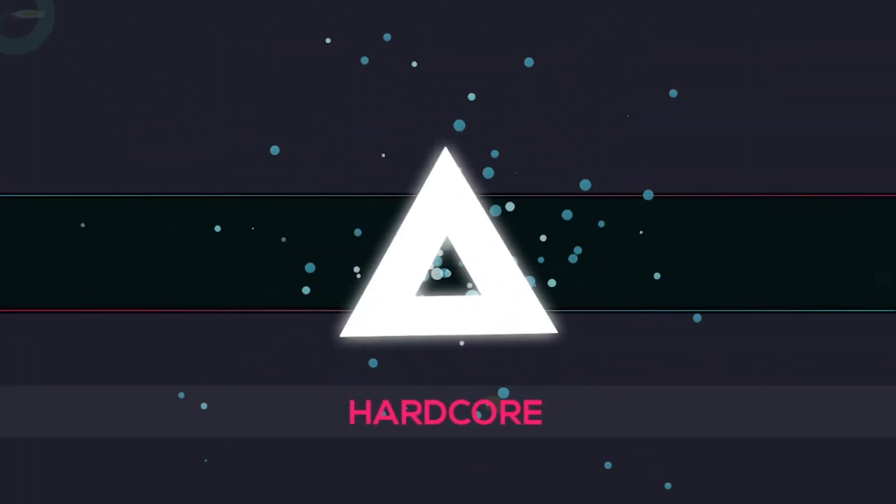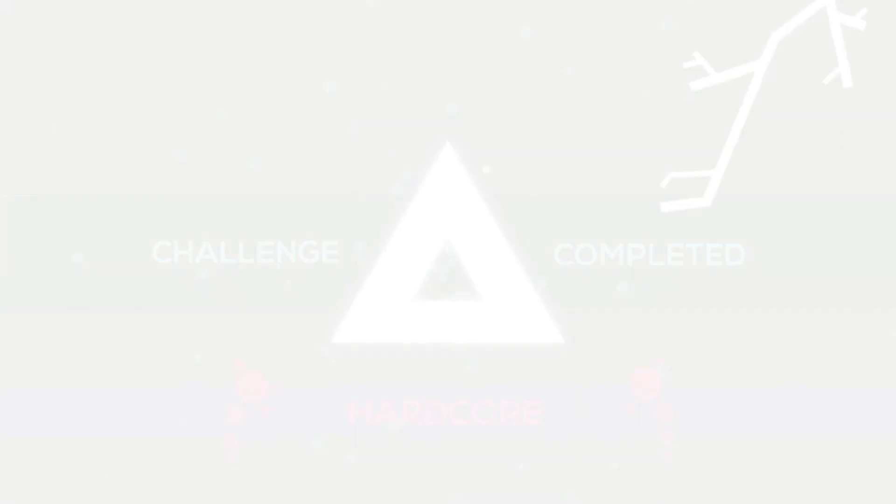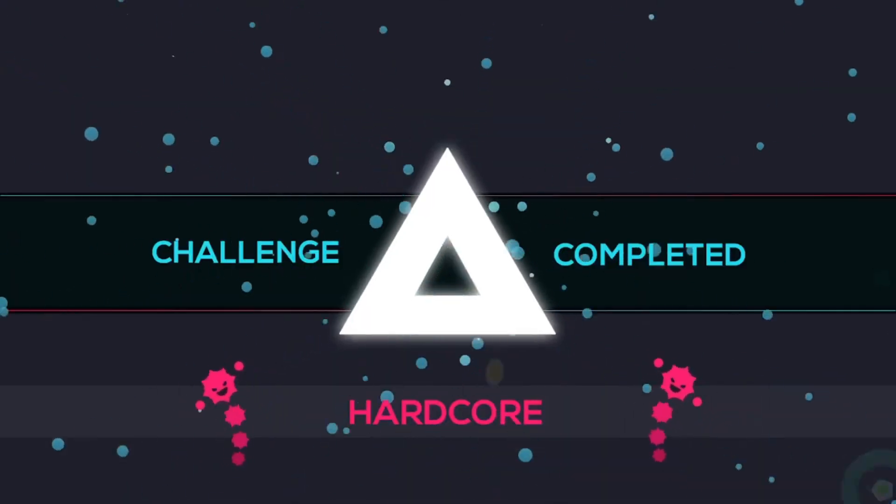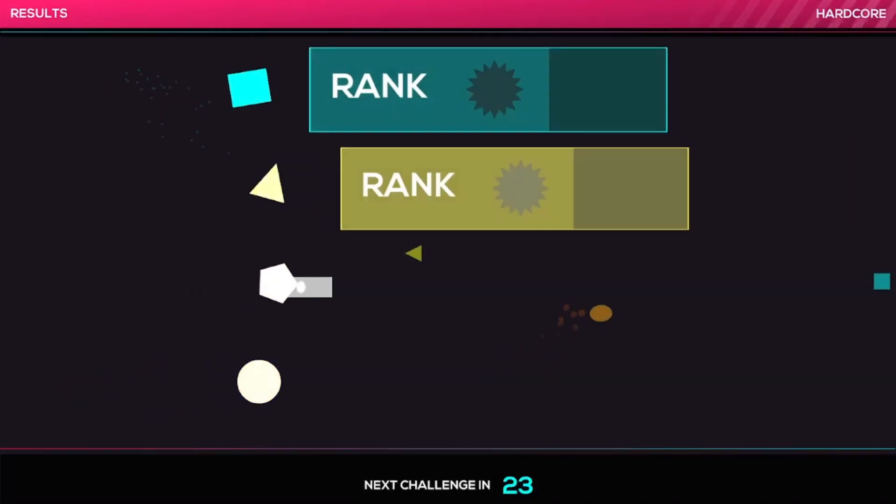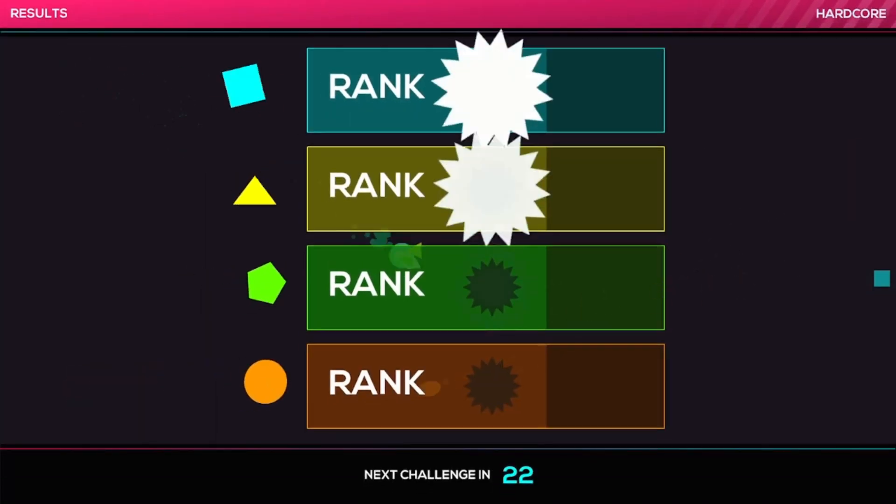Anyway, thanks for watching this short video on Just Shapes and Beats.